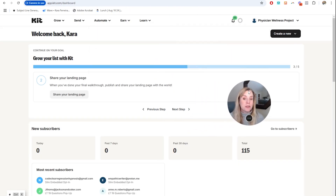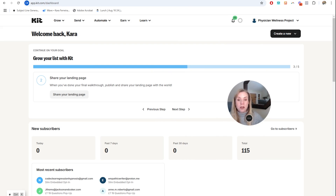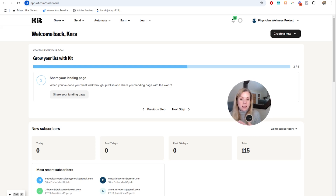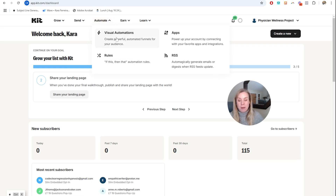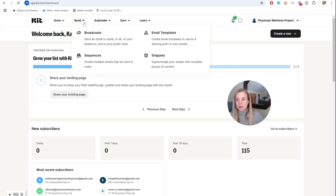So here we are in a Kit account. You do need to have a creator or paid version of Kit in order to do this. The steps for this are broken up: in Kit, we have the Send tab and Sequences — this is where we actually create the sequence. And then we have the Automate tab and Visual Automations, and this is where we'll actually program the sequence to send out.